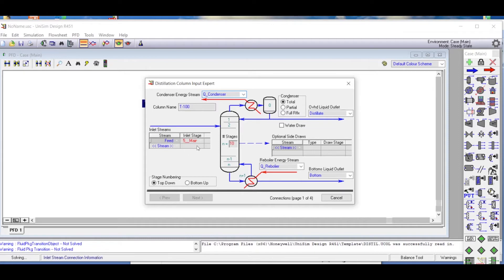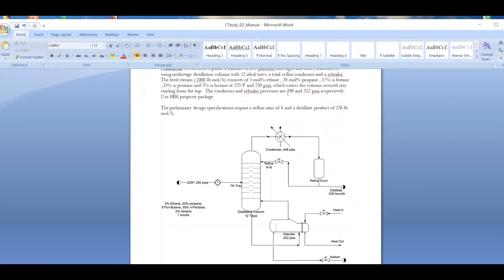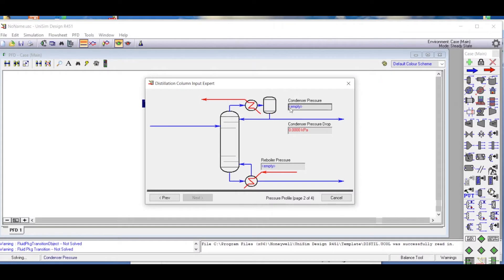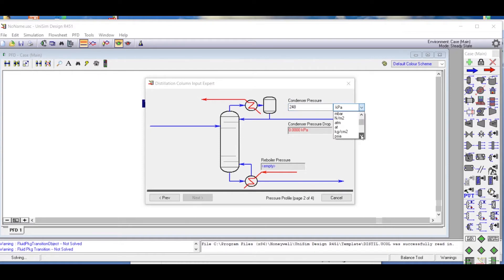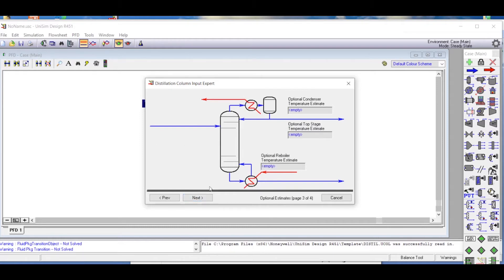Once that is done, we confirm this is a total condenser with stage numbering from the top. Next we enter the pressures: 248 PSIA for the condenser and 252 PSIA for the reboiler. Note these were initially showing in kilopascals — we will change the units to English units shortly. The condenser and reboiler temperatures are optional so we skip those.